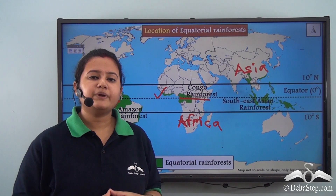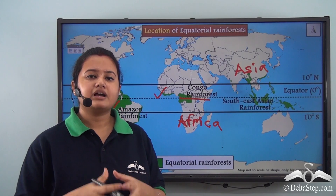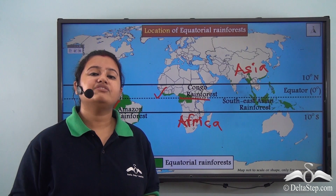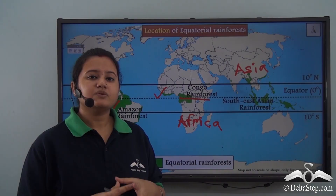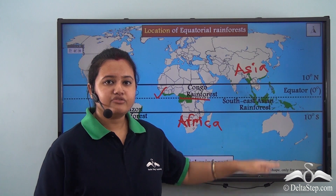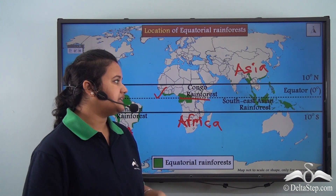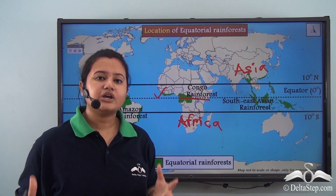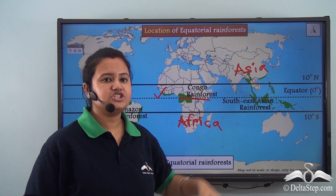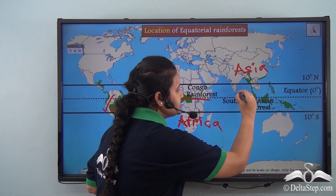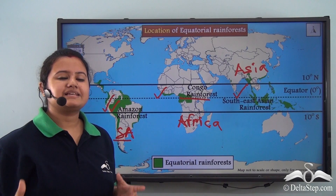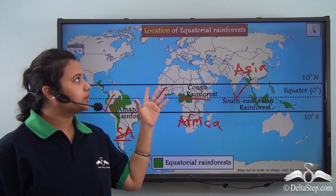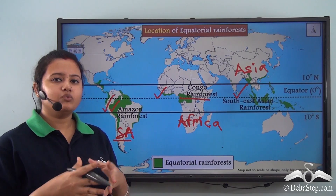In Asia, the equatorial rainforest is spread across several island countries of Malaysia, Philippines, Singapore, and even the Andaman and Nicobar Islands. Since the equatorial rainforest is mainly located in the southeastern part of Asia, these equatorial rainforests of Asia are collectively known as the Southeast Asian rainforests. This map illustrates the location of equatorial rainforests in the world.